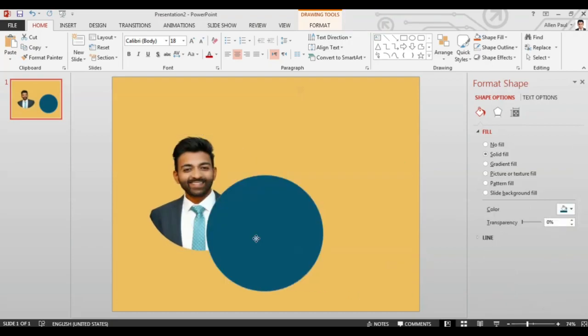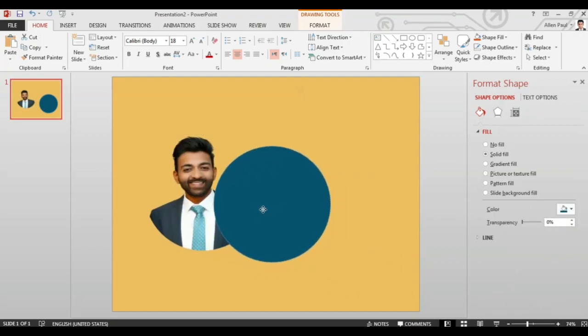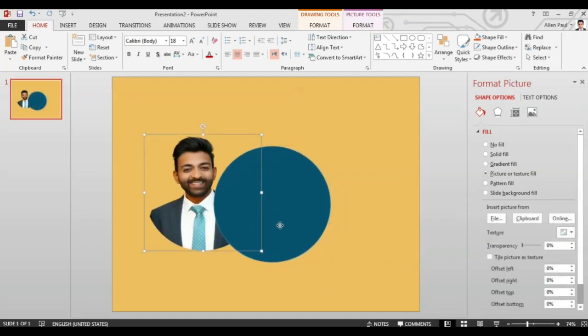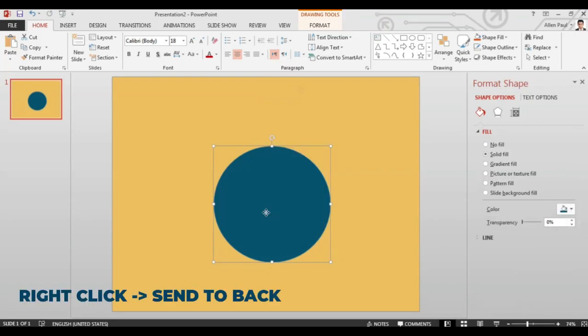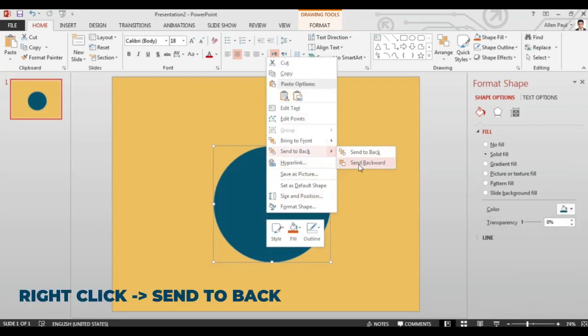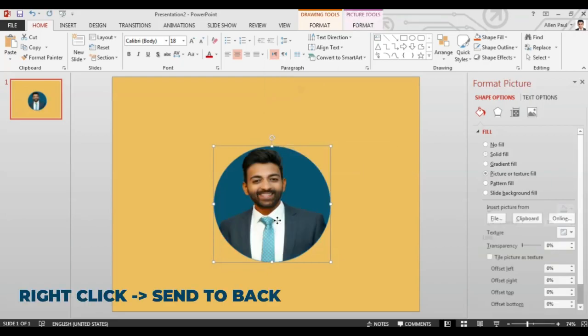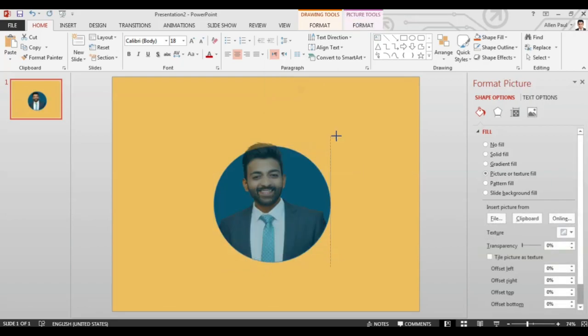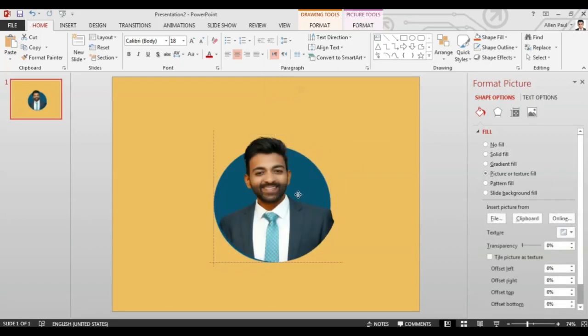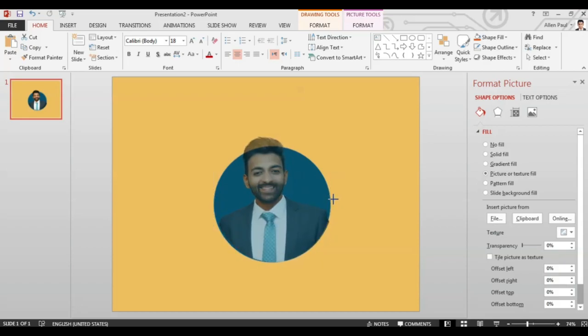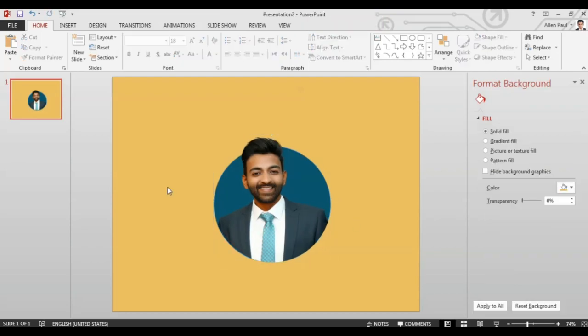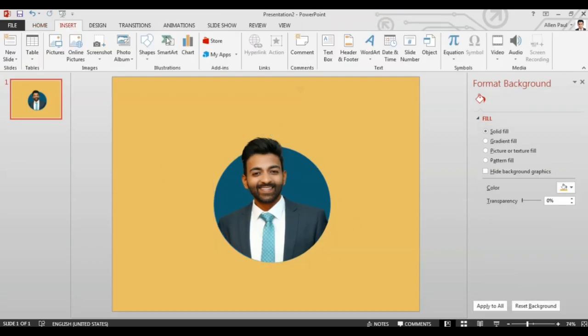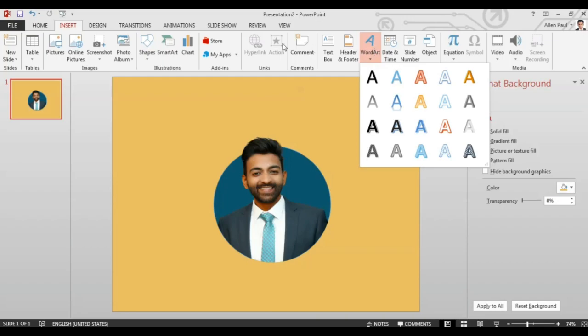Now all we need to do is align it. Bring both the images together. The blue circle is in front. Right click and send it to the back. Adjust it a little so that it looks like it is coming out of the circle. That's right and now you have your picture ready.